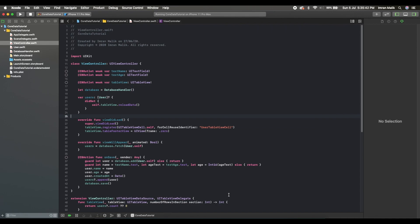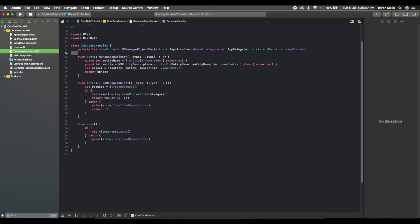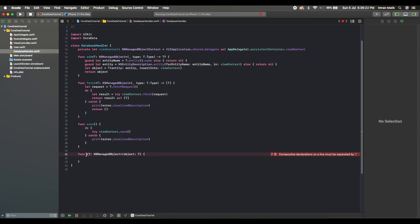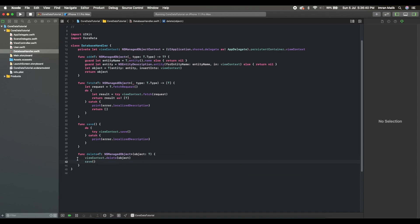First, let me show you how to write a delete function. We will create a generic delete function that takes a parameter of type NSManagedObject. For the delete operation we will call viewContext.delete, pass the object, and then call the save function so it can be removed from the database properly.